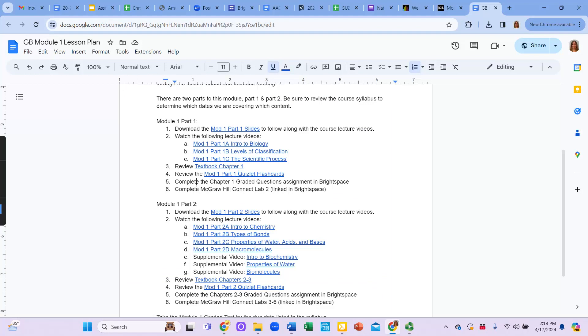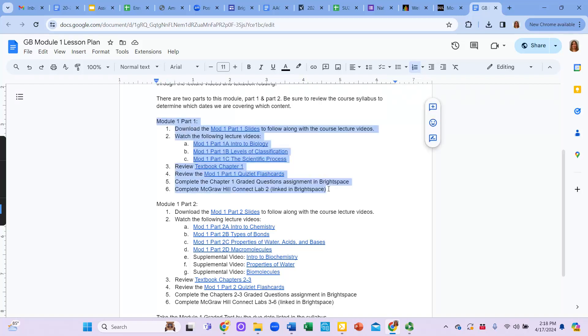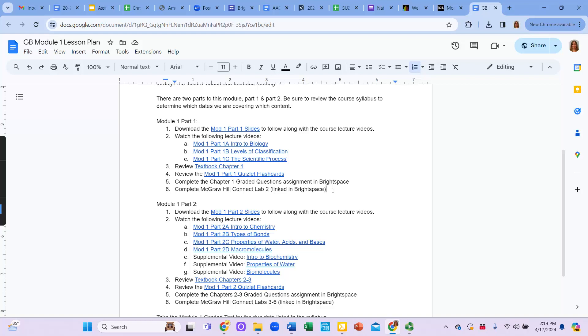Then it says to complete the chapter one graded questions assignment in Brightspace, and then complete the labs. So that's all of what you would have to do for the first part of that module. You have to pay close attention to due dates because in the syllabus, it tells you when the entire module is due, not when each individual part is due. So you want to make sure that you are keeping on top of the content and getting all of the items done according to the due dates. So that's one part of the module.